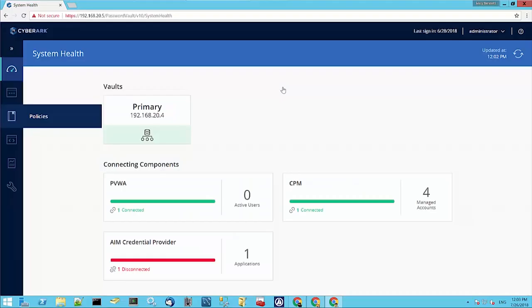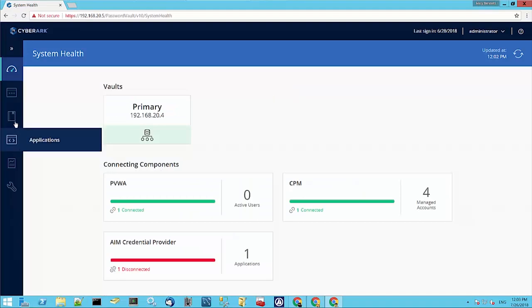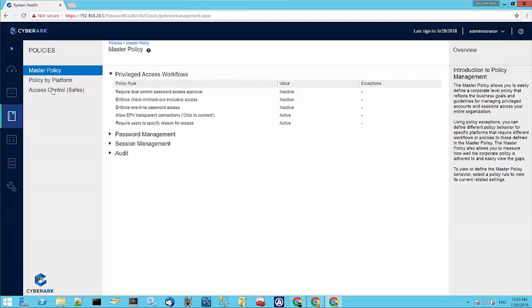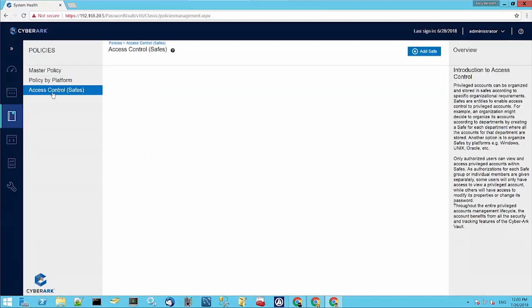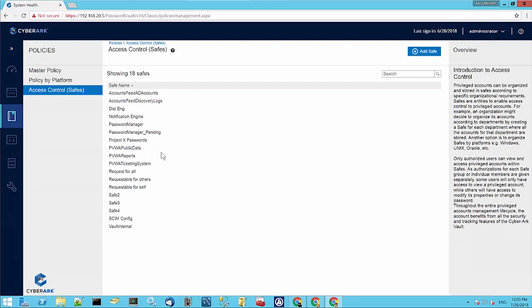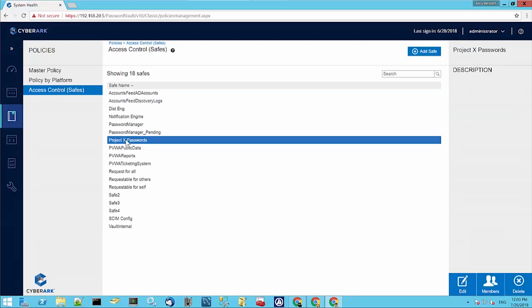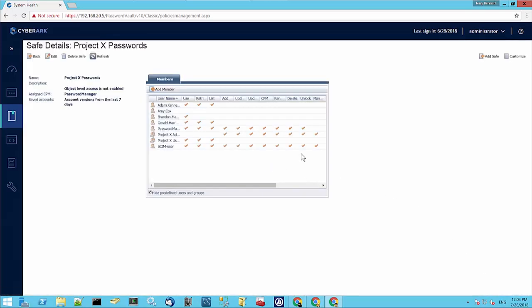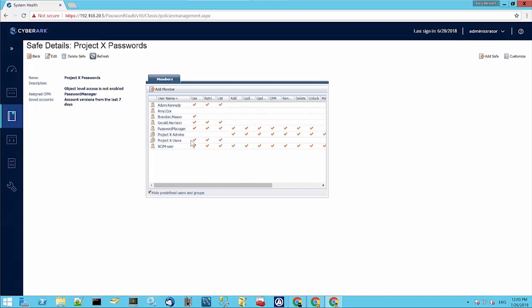If we go over to the CyberArk interface and have a look at the safes within the CyberArk Web Access, and we look at Project X passwords and members, we can see those users that have the direct access, and we can also see those groups that are giving indirect access to some other users within the IdentityIQ Warehouse.